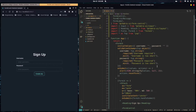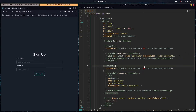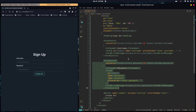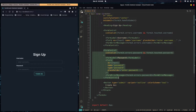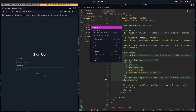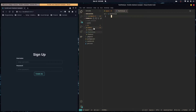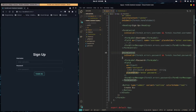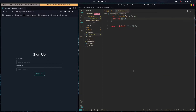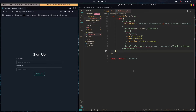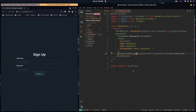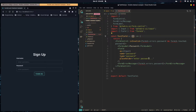We can take this even further. We have two very similar FormControl blocks, so let's make a reusable component. Let's create a TextField.jsx file and bring all of that form control code into a TextField component, making sure we have all the necessary imports.